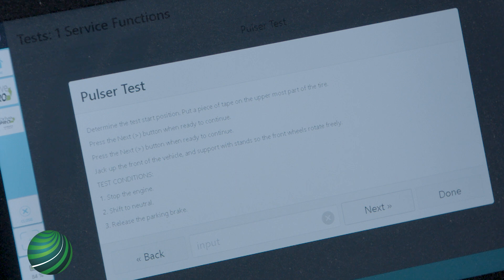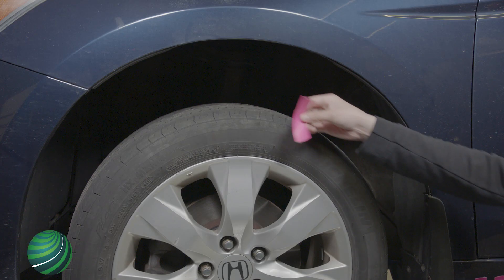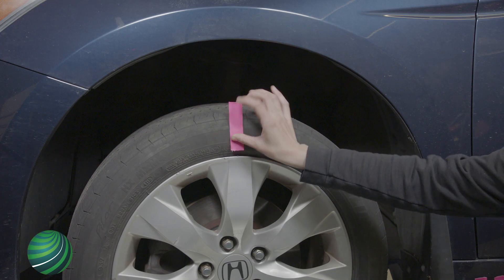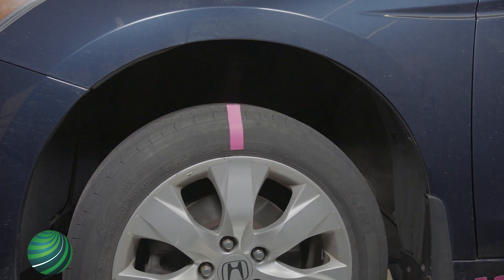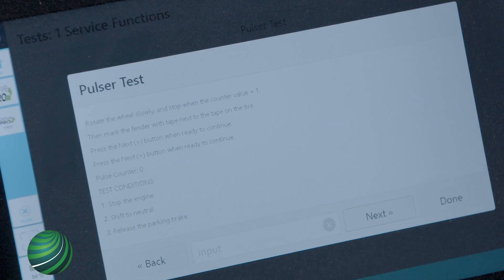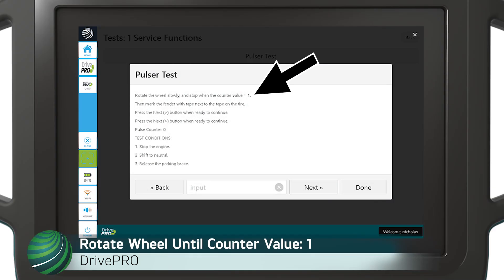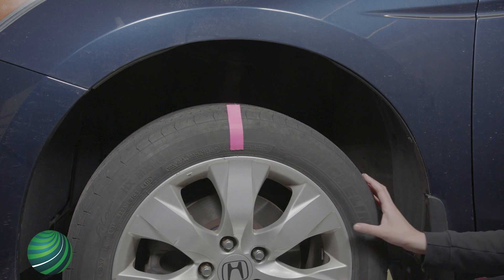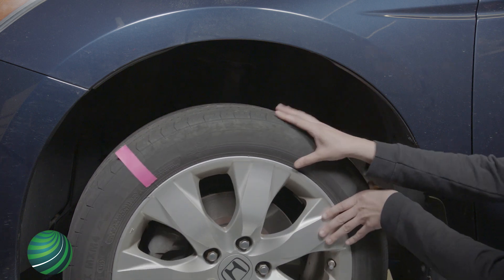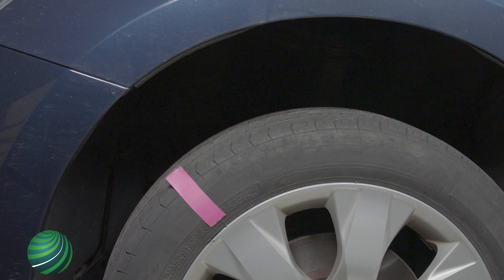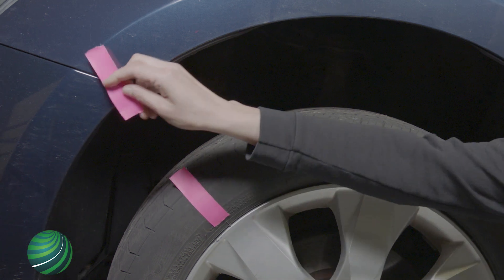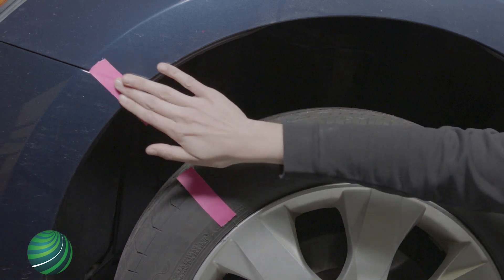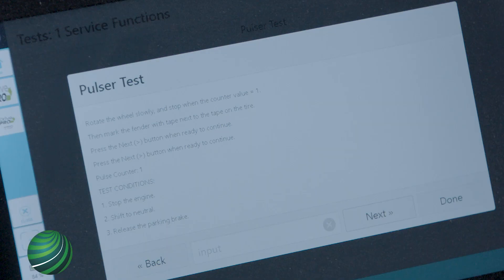Put a piece of masking tape on the uppermost part of the tire, center top. Select NEXT. Rotate wheel slowly and stop when the counter value is 1. Mark the fender using masking tape at the location of the masking tape on the tire. Select NEXT.